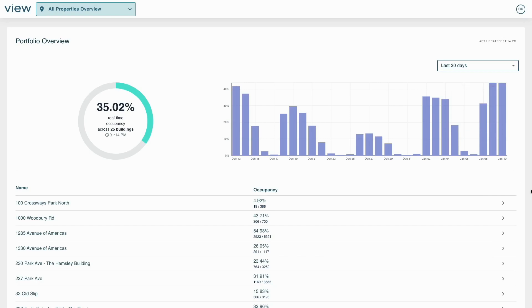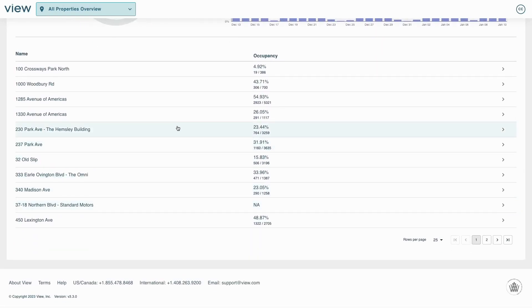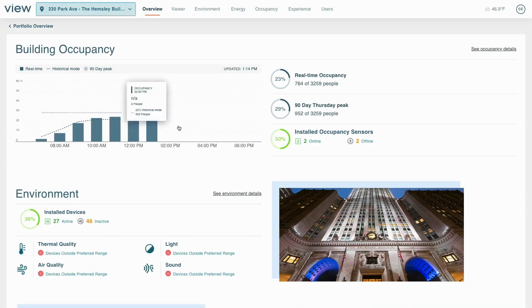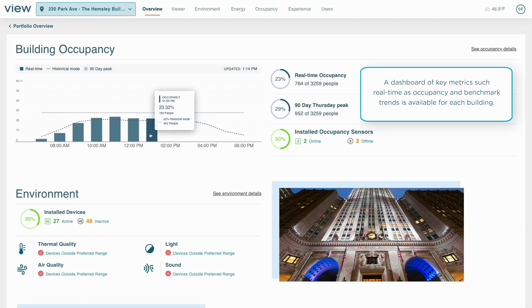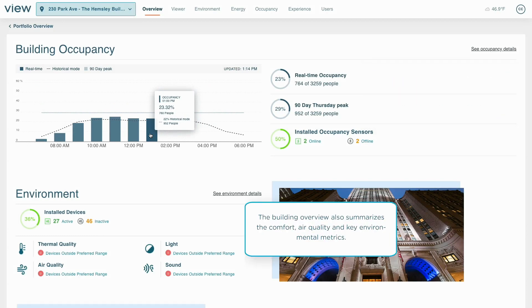To learn more, a manager selects any item from the list for a dashboard of an individual building's performance and usage. Here they see occupancy compared to benchmarks and also understand the overall comfort and air quality.